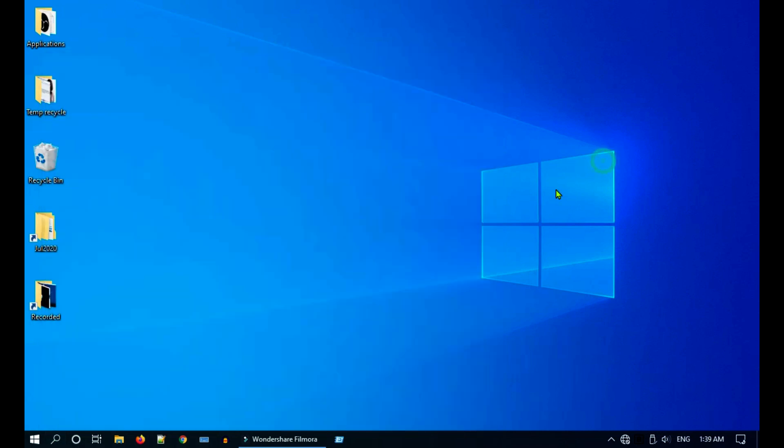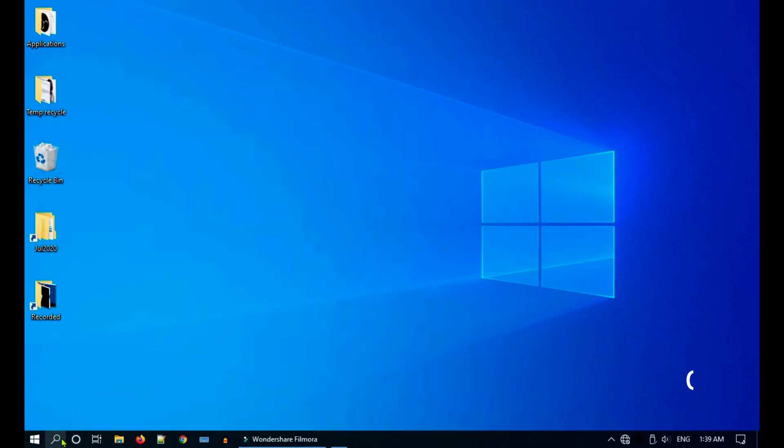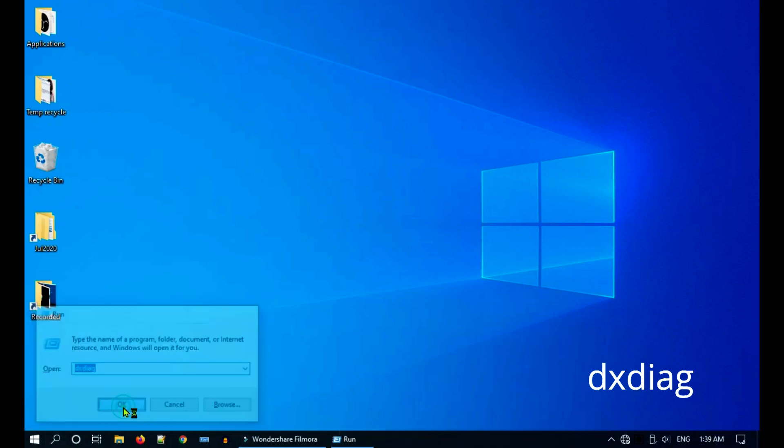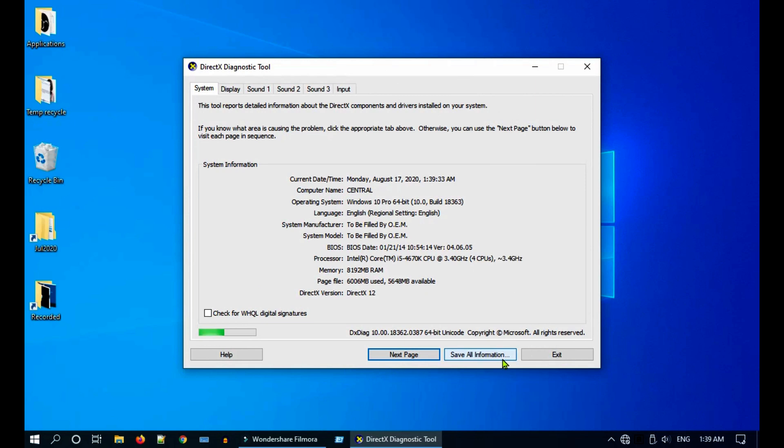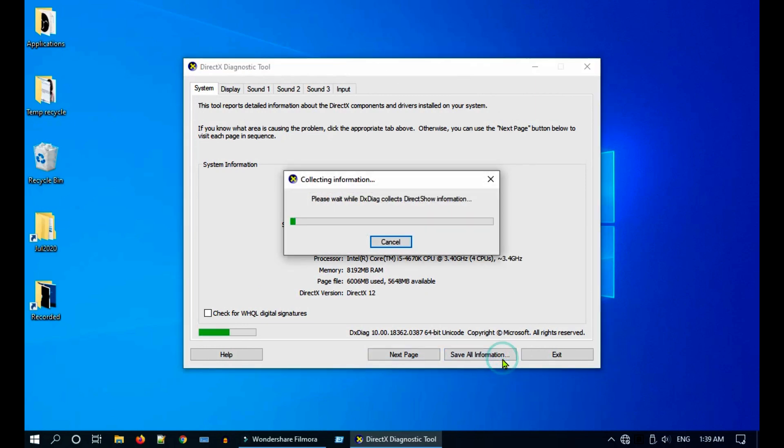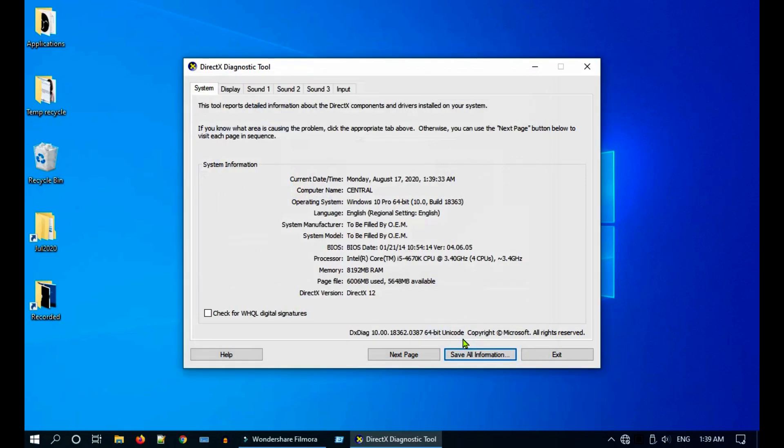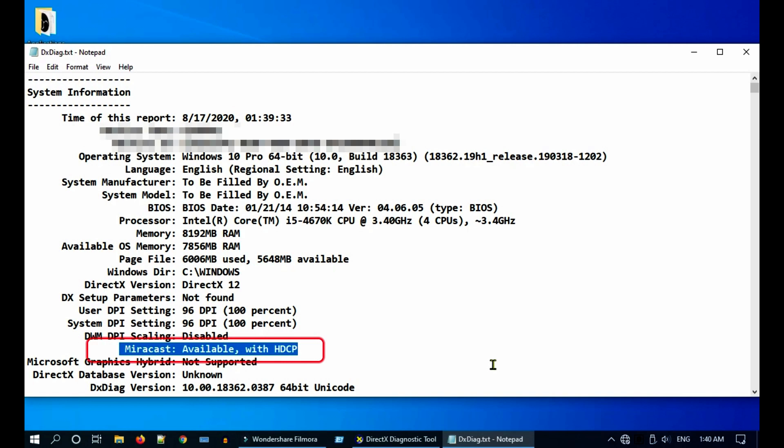Go to Run, type dxdiag and select OK. Click on save all information. Open the file that was saved, search for Miracast. It should say available. If it says not available, most probably your computer hardware does not support Miracast.